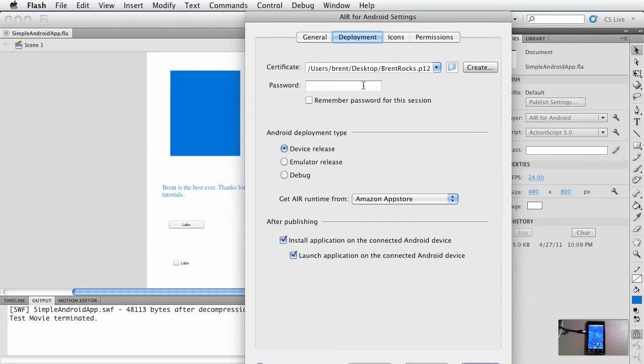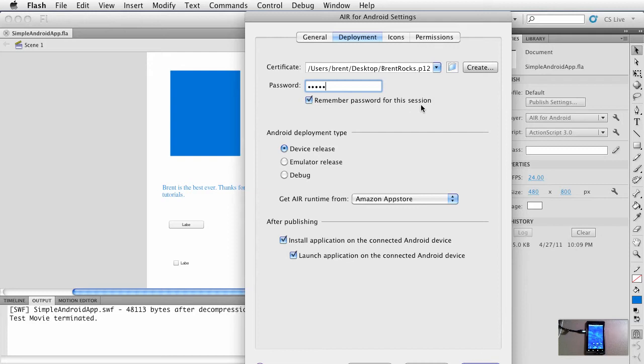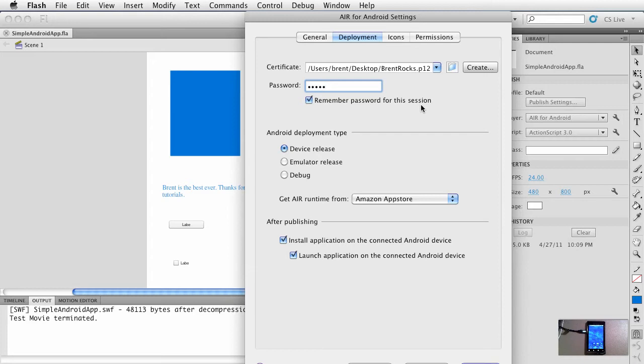Now go ahead and enter your password. And then this is a good one: remember password for this session. What that means is when you deploy, every time you deploy, or if you close this dialogue and you haven't saved the password, you'll have to enter it every time when you go to publish. If you say remember password, then as long as Flash is open and you're creating apps, it'll save that information.